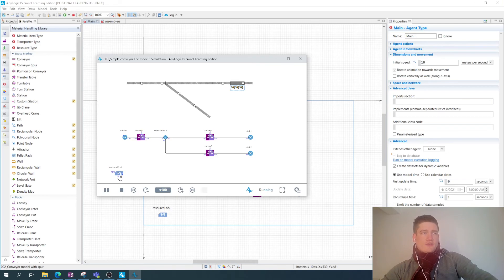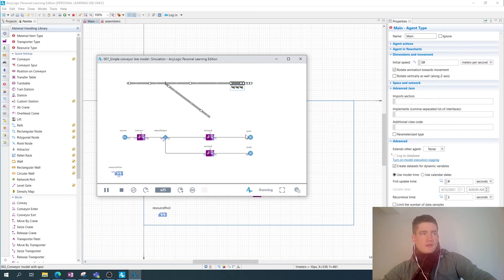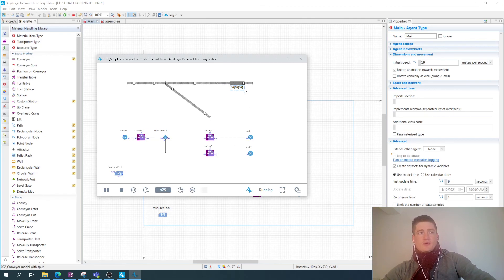You can also use shift calendars, work schedules — all these kinds of things can be modeled with AnyLogic, which is something we can look at in future videos. This was just one simple example showing how you can apply a resource pool to simulate assembly workers at a workstation connected to a conveyor line.